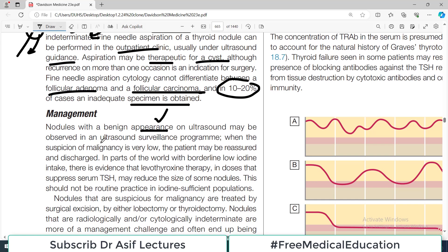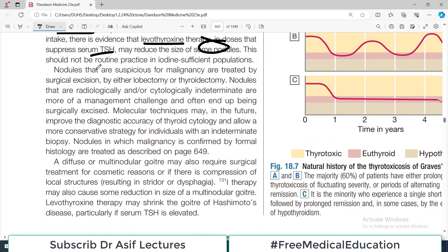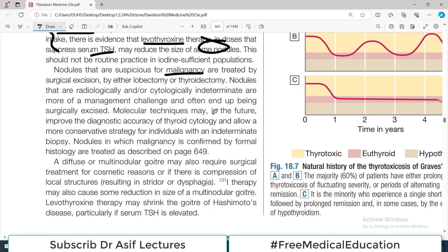If you think it is a benign nodule, it may be observed in an ultrasound surveillance program — just observation, no treatment. When the suspicion of malignancy is very low, the patient may be reassured and discharged. In parts of the world with borderline low iodine intake, there is evidence that levothyroxine therapy in doses that suppress serum TSH may actually reduce some nodules. However, nodules that are suspicious for malignancy but indeterminate on ultrasound are a management challenge and often end up being surgically excised.